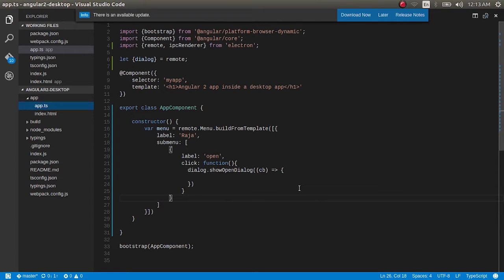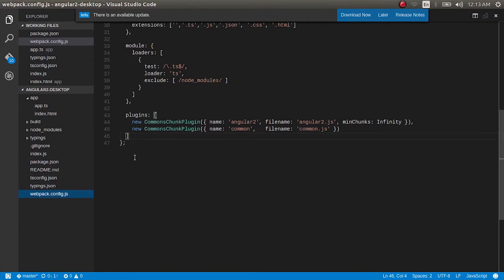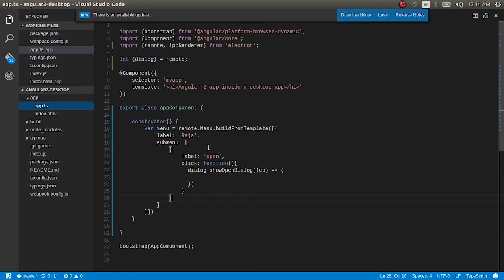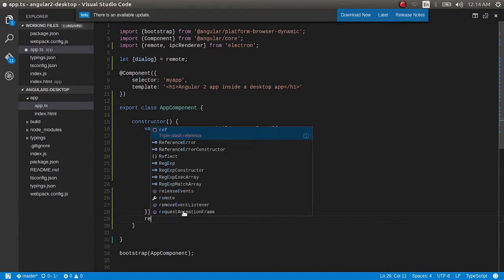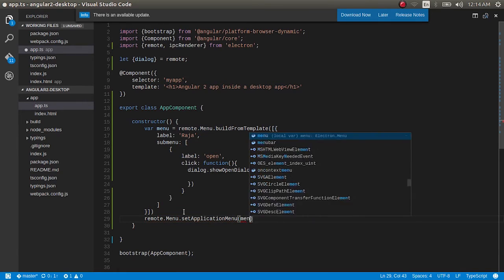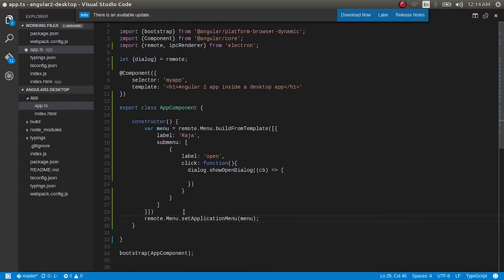Before we run this, we need to make two simple additions. First, in the webpack config we need to add `target: 'electron-renderer'` so it knows we're using Electron. Then back in app.ts, inside the constructor we've written the menu template, but we also need to tell the renderer process to display it. So we add `remote.Menu.setApplicationMenu(menu)` — this tells the renderer process to set the application menu as the one we've built.